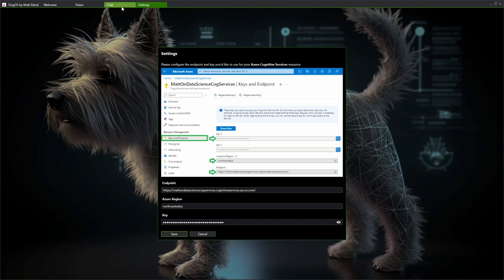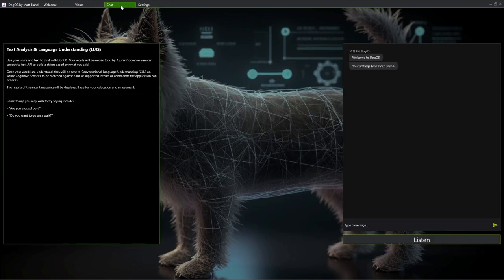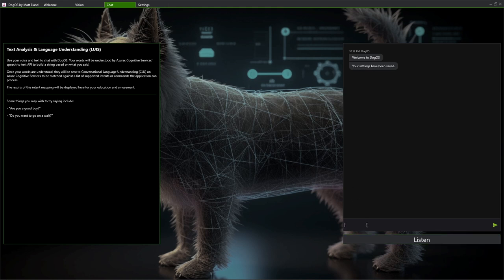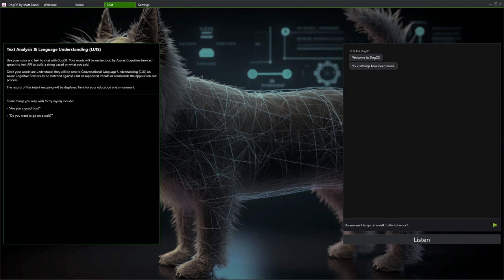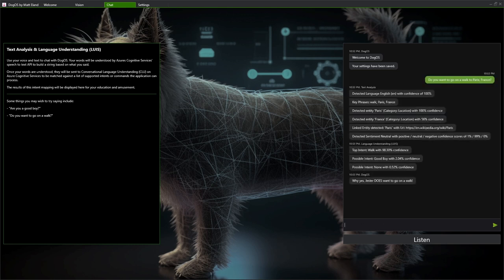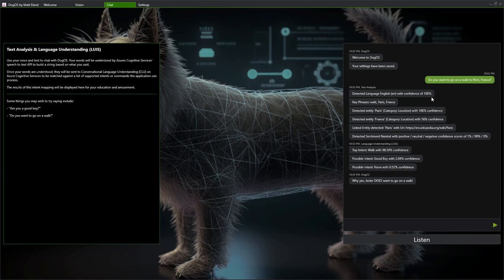So let's take a look at the text analytics and language understanding APIs. So with text analytics, we give Azure a sentence. So for example, I might say, do you want to go on a walk to Paris, France? Why yes, Jester does want to go on a walk. And it was able to analyze that and get out some basic information. I'm printing this out in this lovely little control that Telerik WPF controls have provided for me. But this is all the information I was able to get back from the API. It tells me what language it thinks I'm using. It identifies some key phrases such as walk, Paris, and France.